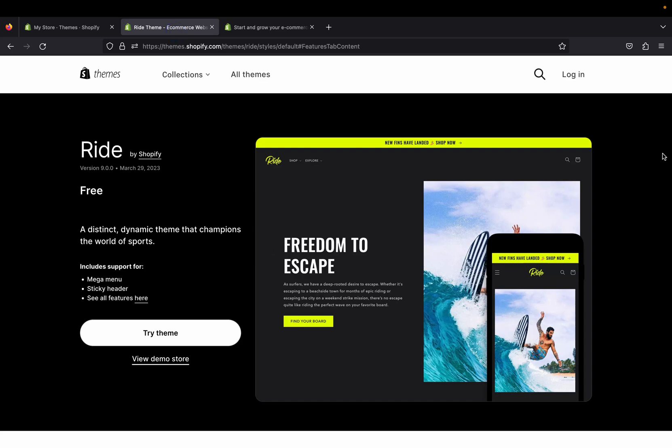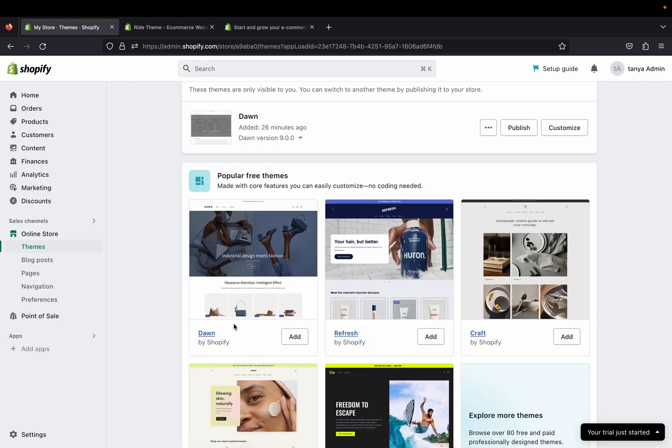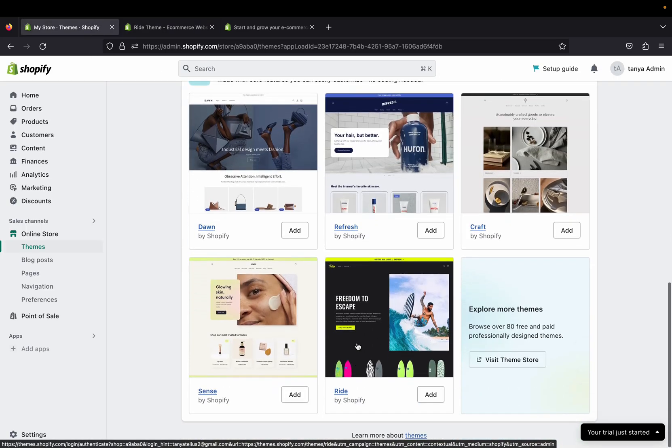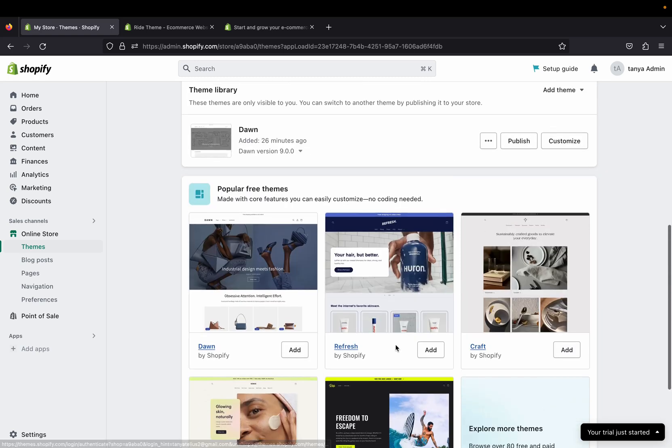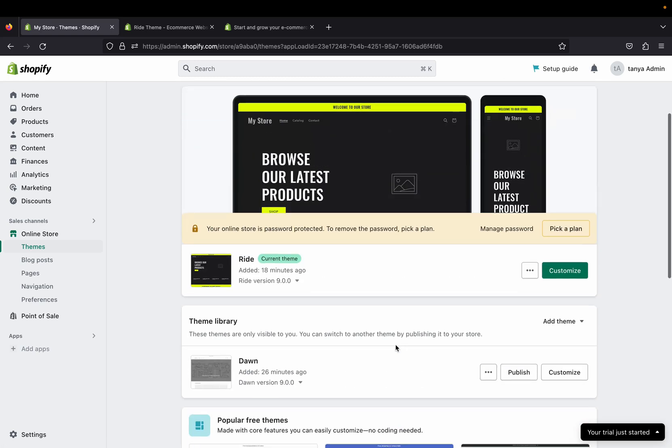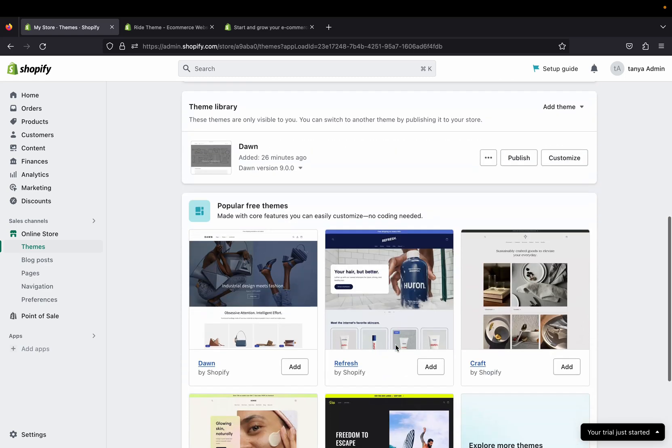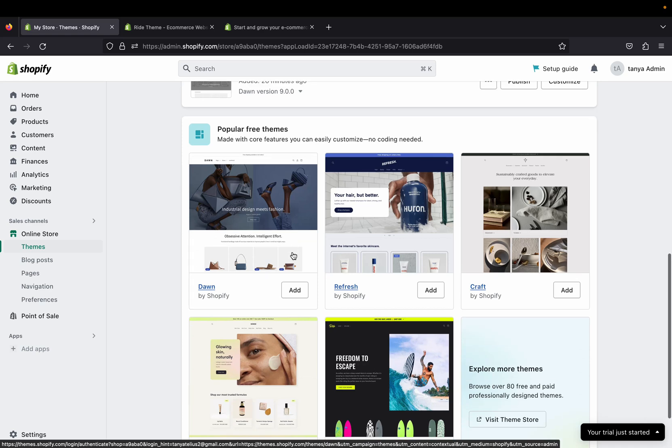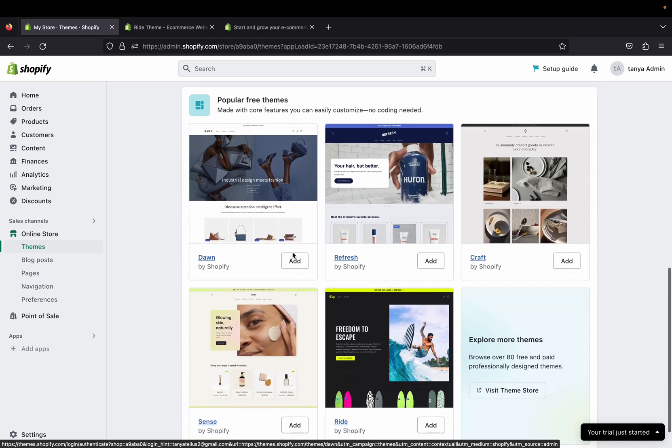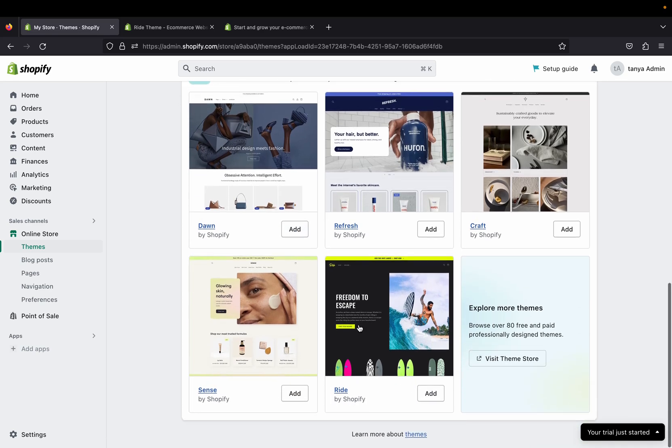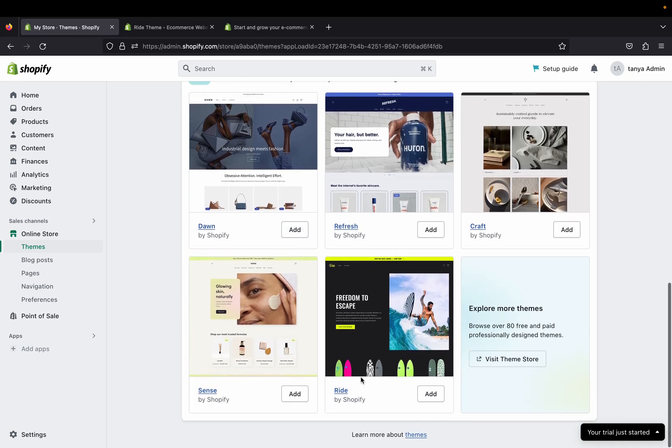Hey guys, welcome back to my channel. In today's video I am going to do a review for Shopify Ride theme. This theme is one of the popular Shopify themes right now. If you sign in to your Shopify admin page and go to the online store theme section, you will see popular free themes that are currently in Shopify, and Ride is one of them.